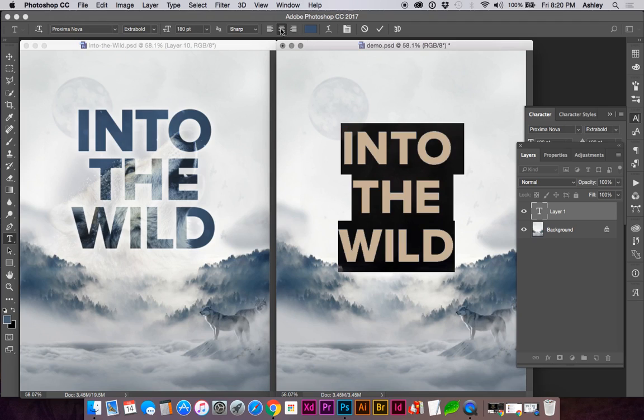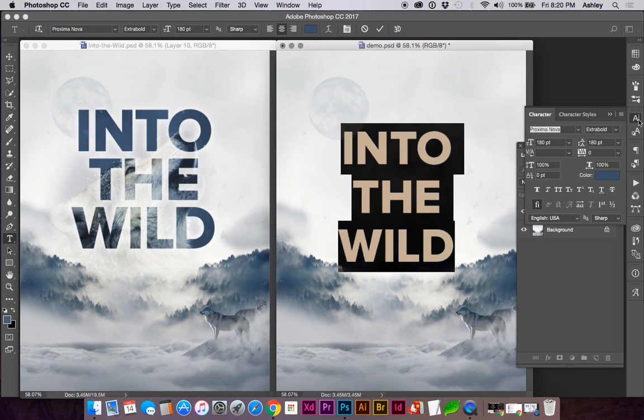I have my text centered in this case, and if we look at our Characters palette, I've chosen an extra bold font.